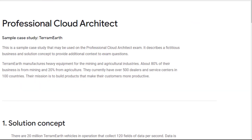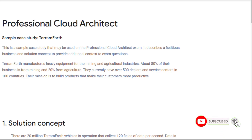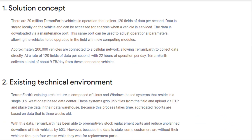In this video, I will show you how to perform architectural refactoring on this case study. Please subscribe to my channel and activate the bell notification so you don't miss any new videos. Are you ready? Pause the video if you need more time to read the case study.